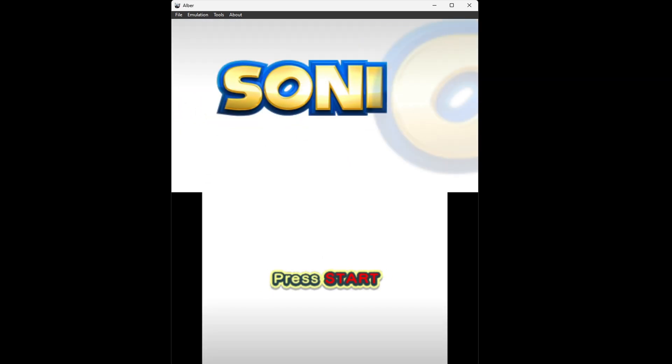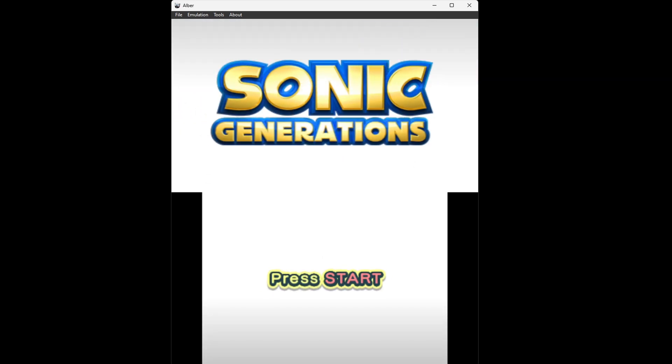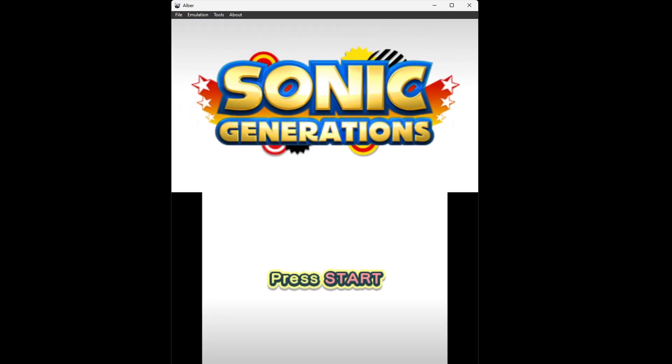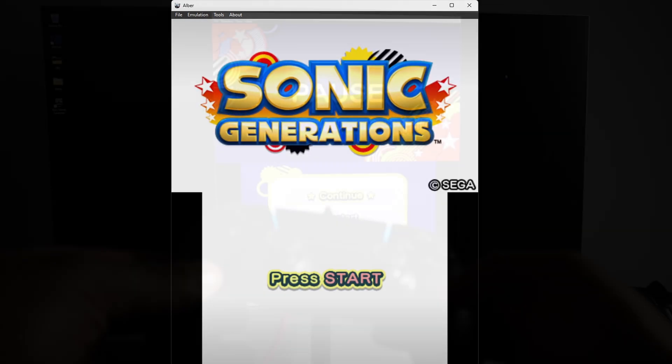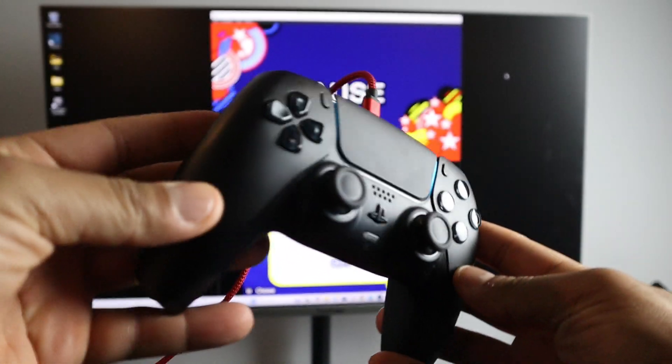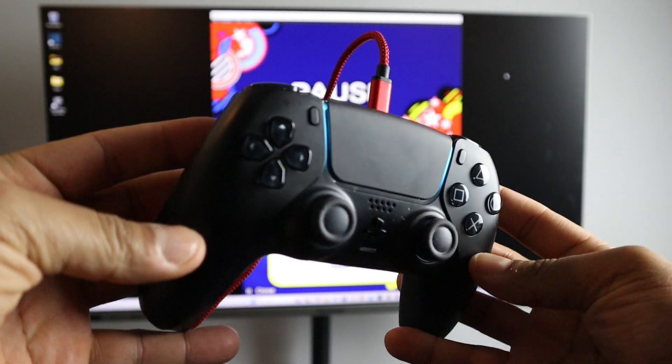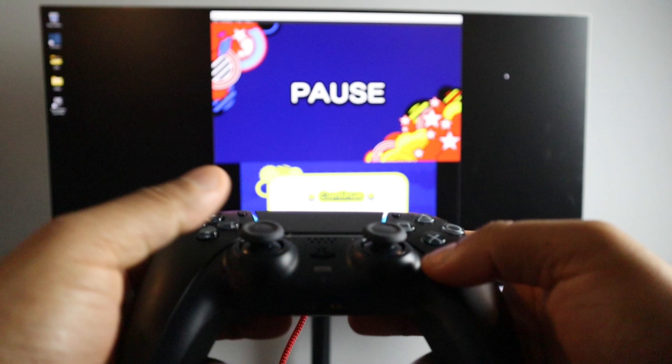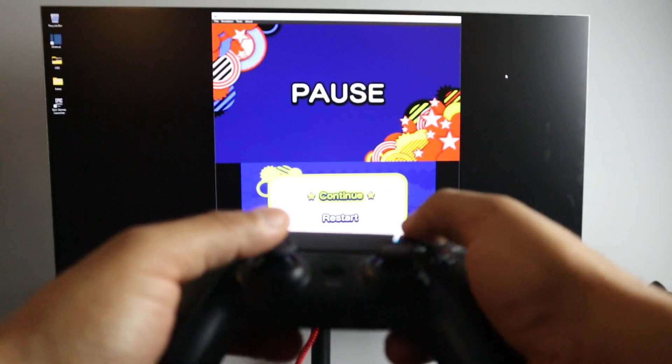Now if you want to use the touch screen then you can use your mouse to control that. And I just want to show you guys that I am using a PlayStation 5 controller wired.